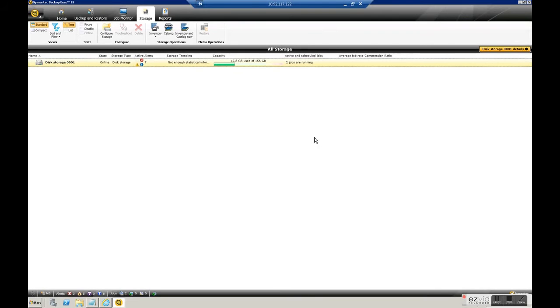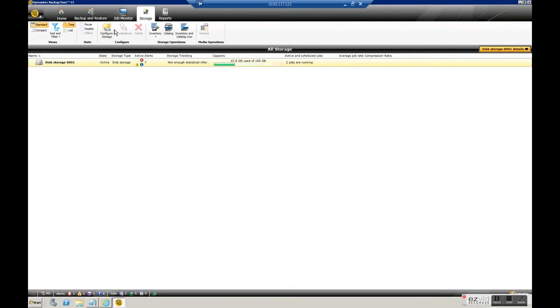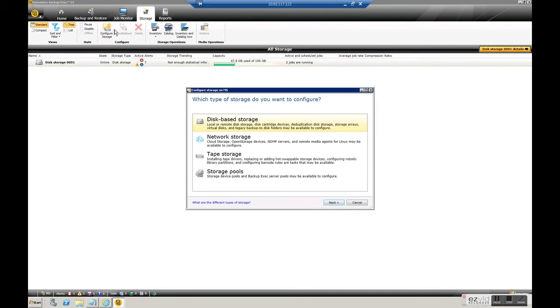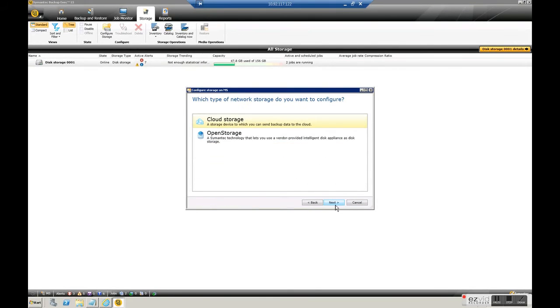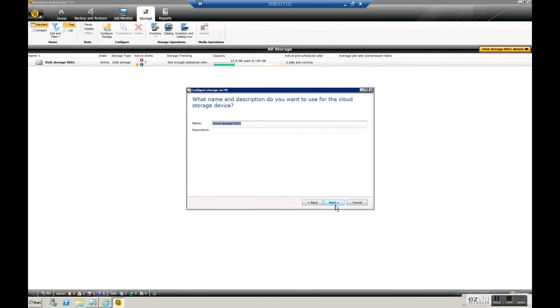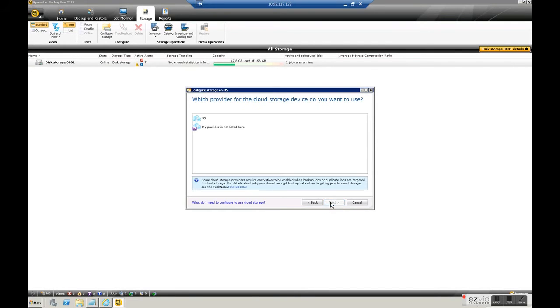We go back to the storage in Backup EXEC and we click in configure storage, new network storage, cloud storage. We put a name and a description, click on next.